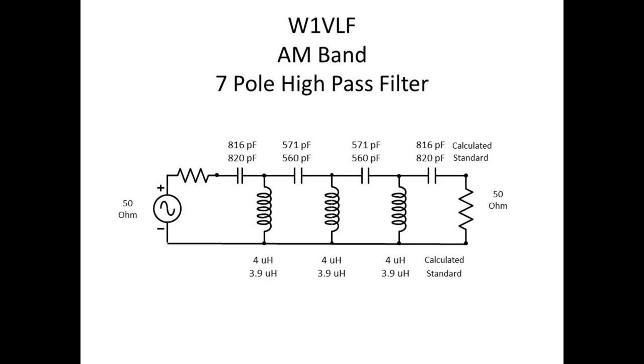So the next slide up here is the actual schematic. You can see that there are four capacitors and three inductors. If you look at the first capacitor, you can see the program predicts 816 picofarads. The next standard value is 820, 571 picofarads, standard capacitor value is 560.